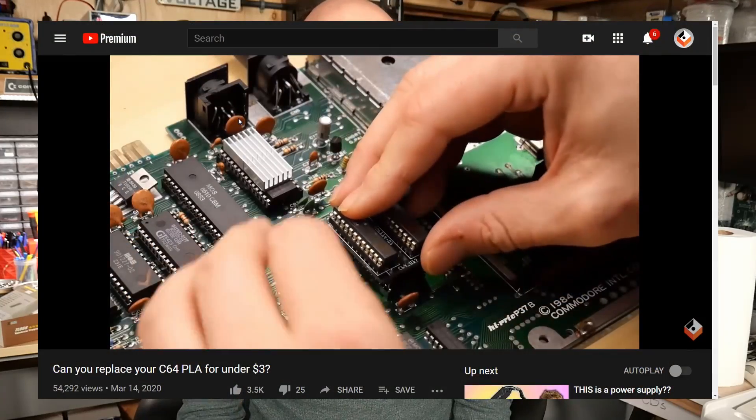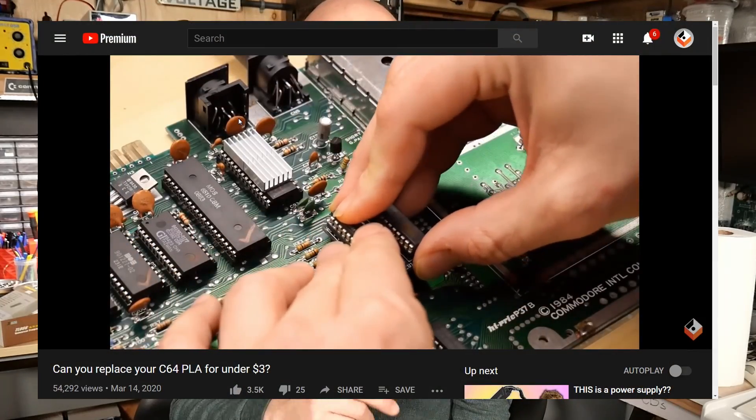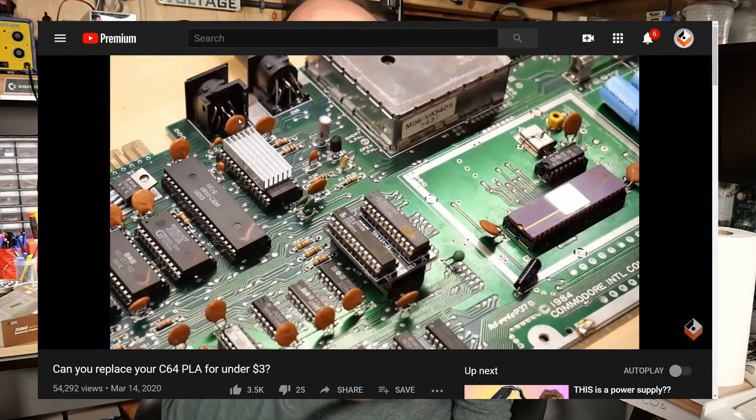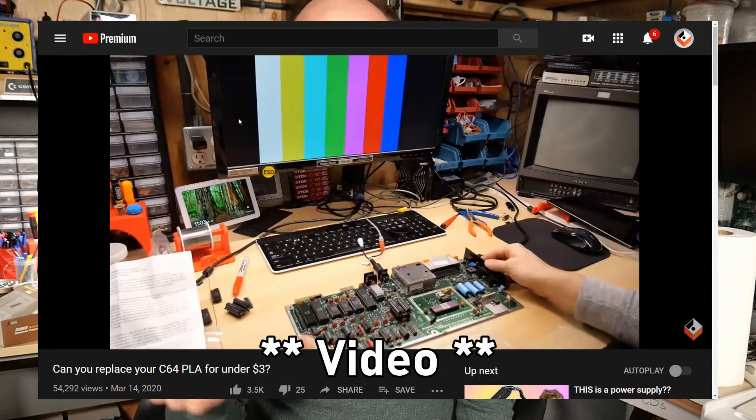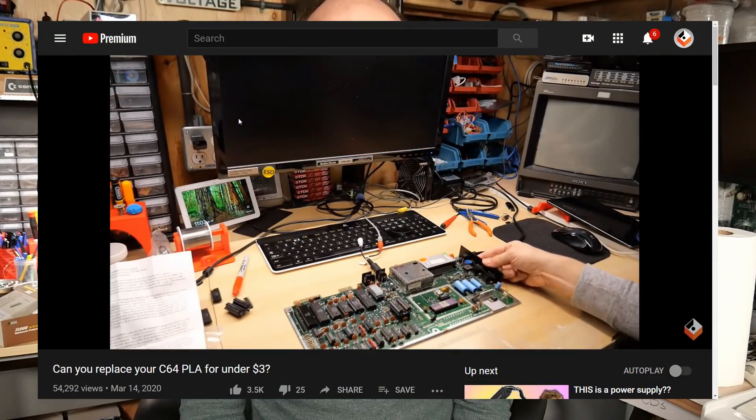But anyway this video is a quick revisit of the GAL PLA video that I just posted. A viewer Isaac sent me an Epix fastload cartridge and if you recall from my last video that was one of the things I was unable to test with the GAL PLA. So thank you Isaac let's open this up and test it out with the GAL PLA and see how this thing works.